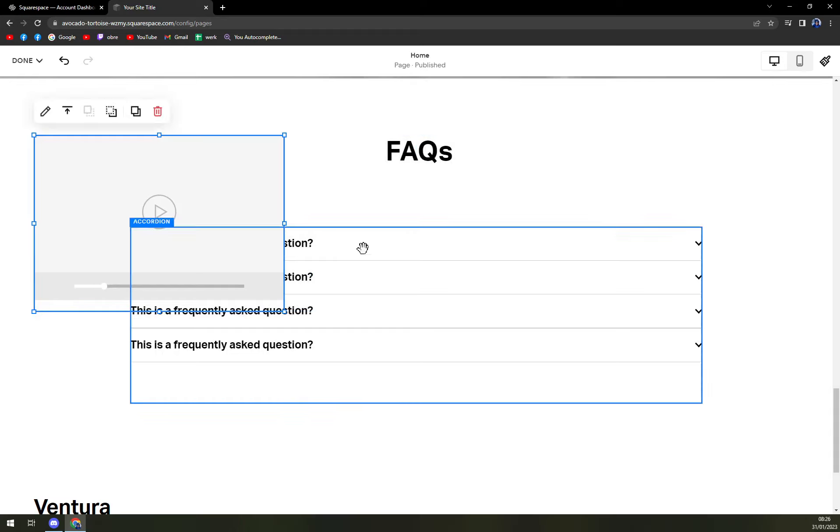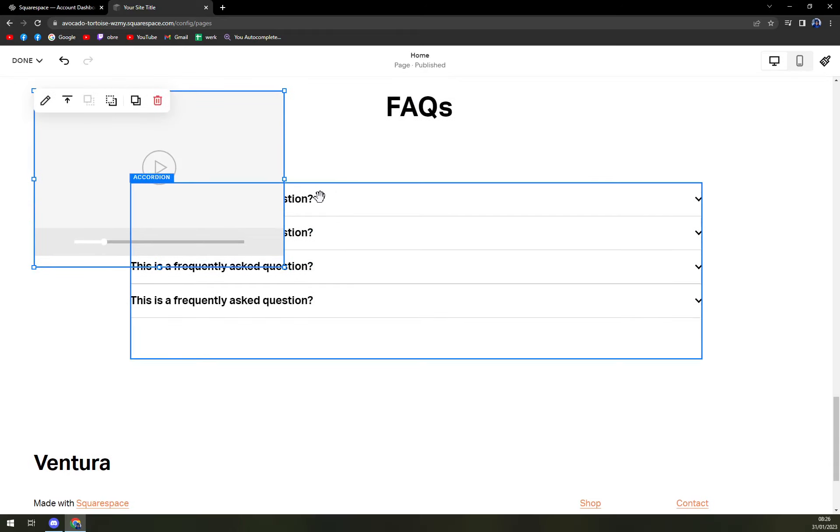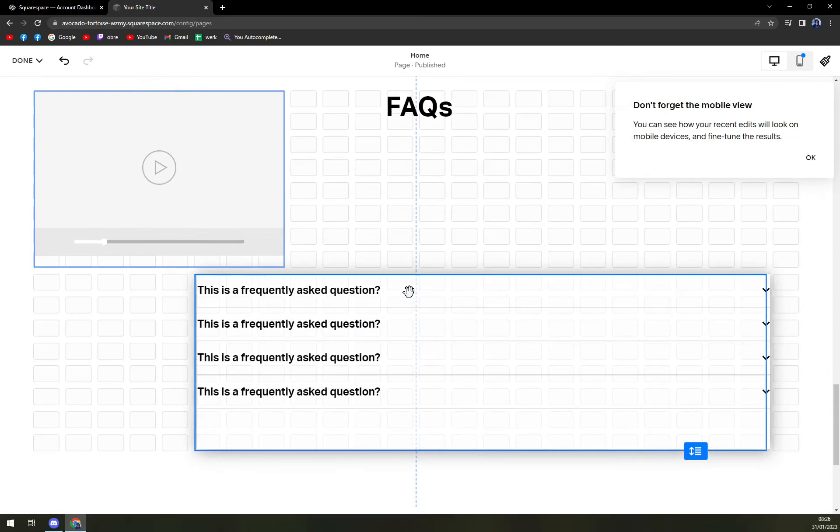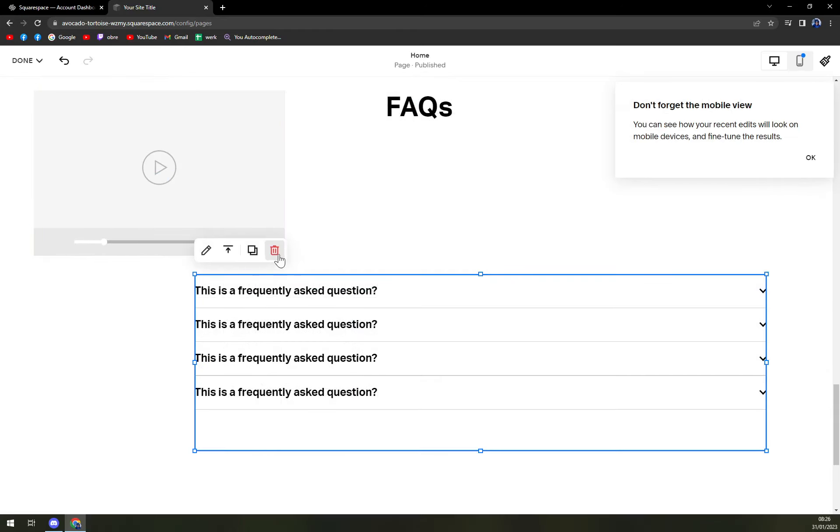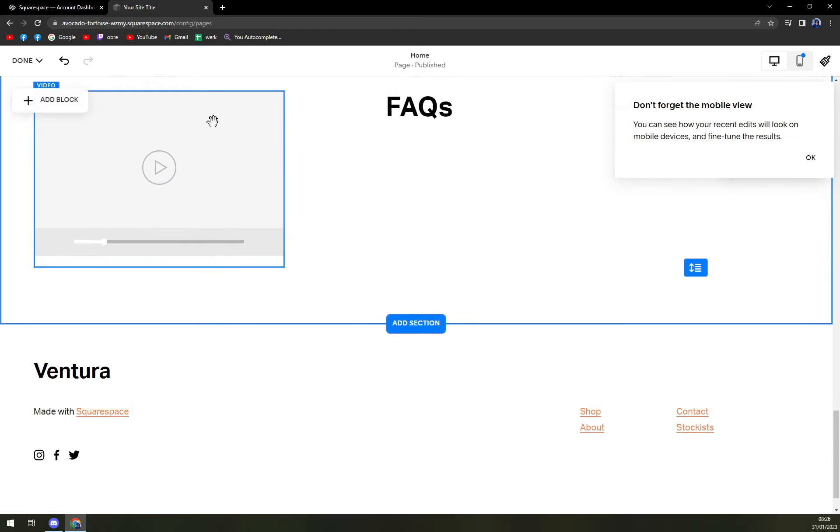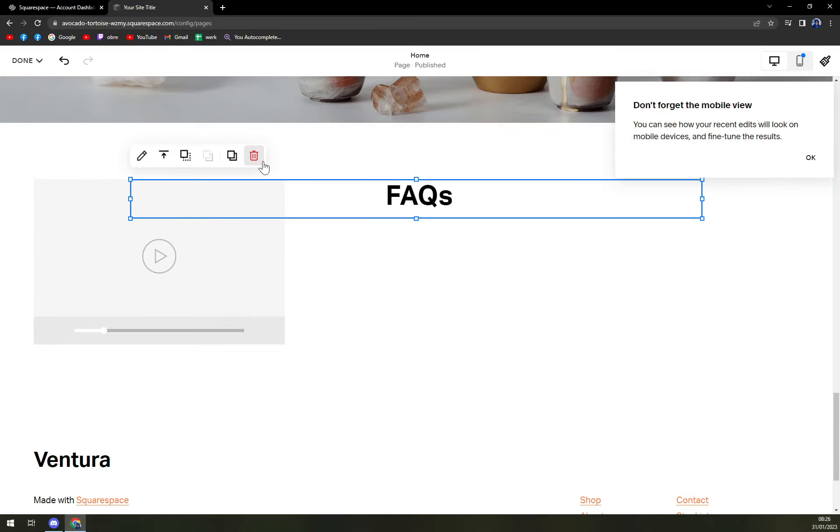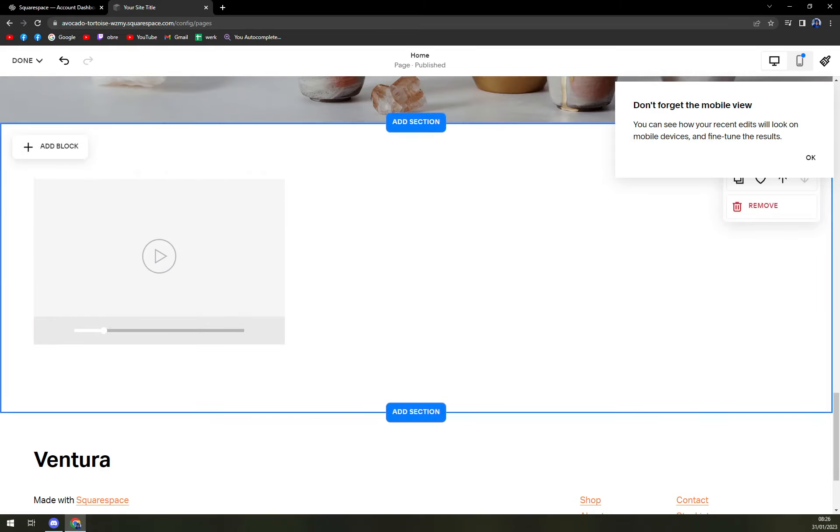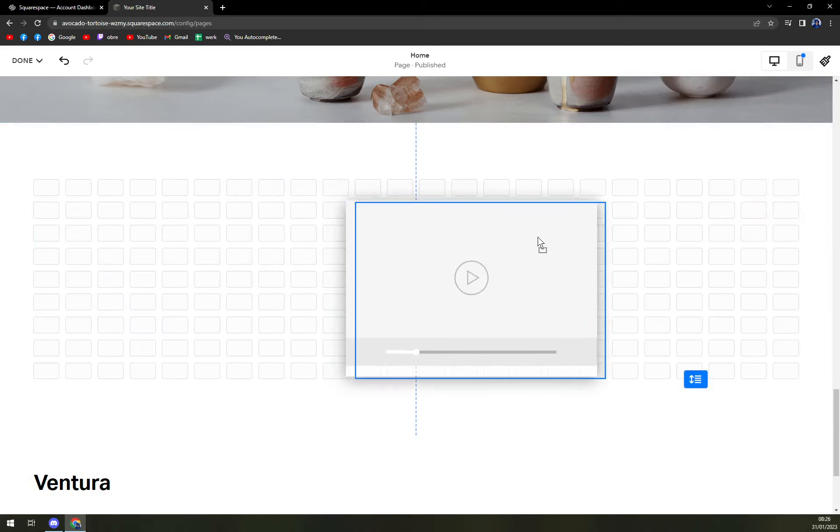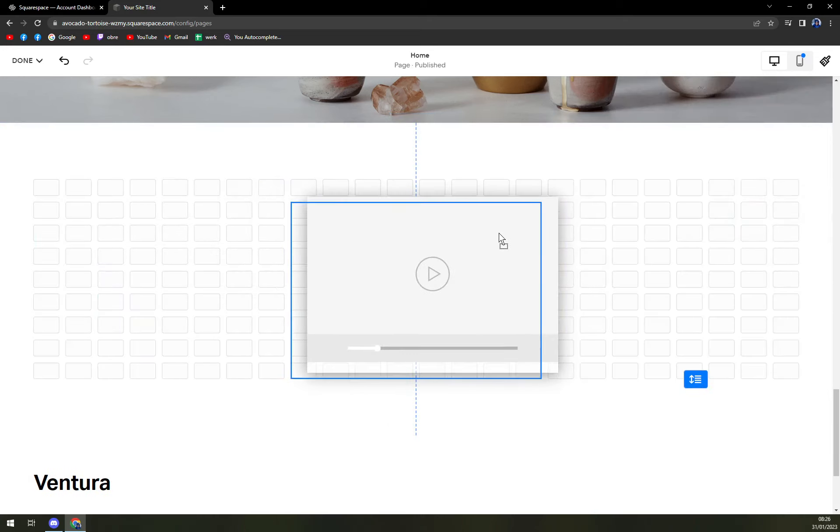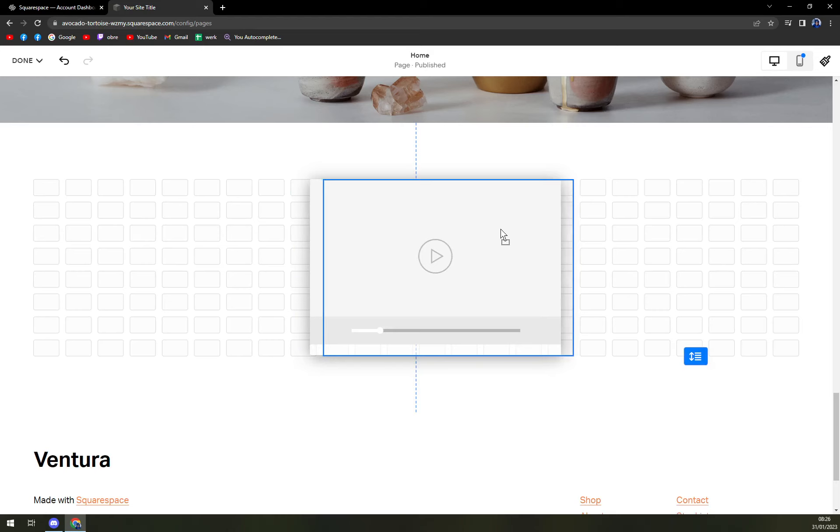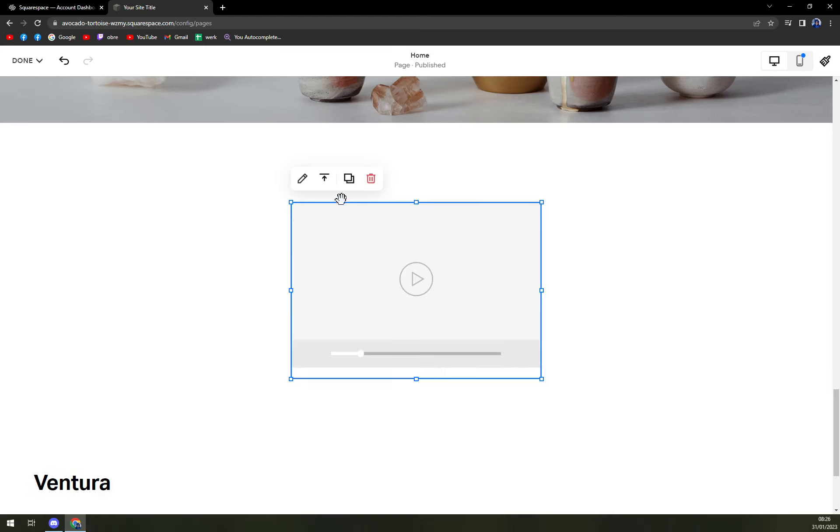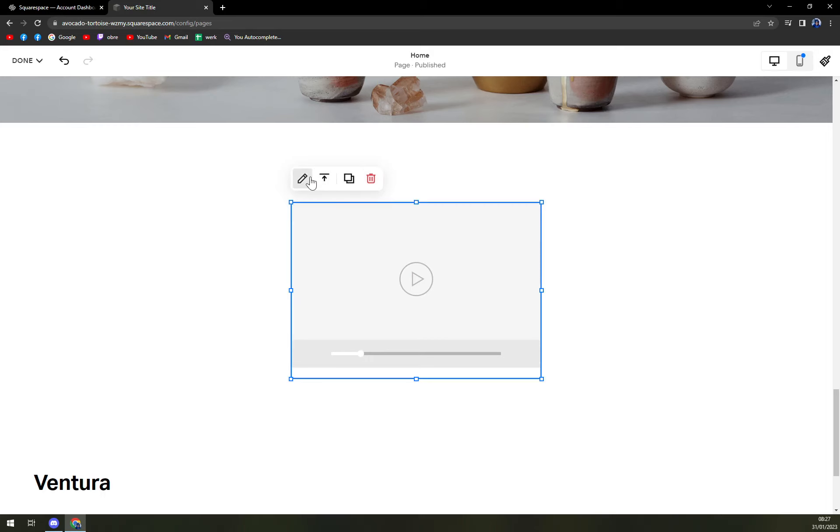As you can see, the video is already here. We can get, for example, rid of frequently asked questions. We can get rid of the header. Okay, so this whole section is free for our video, we can center it. And now, we can align vertically, we can edit it, we can duplicate it, but we want to edit it.